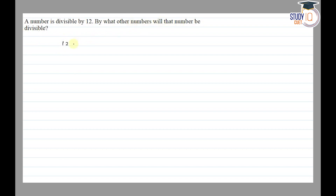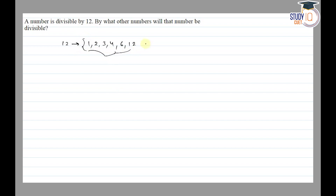To find out, we look at the factors of 12: 1, 2, 3, 4, 6, and 12. So a number that is divisible by 12 will also be divisible by these factors. These are the numbers by which that number is divisible. Thank you.